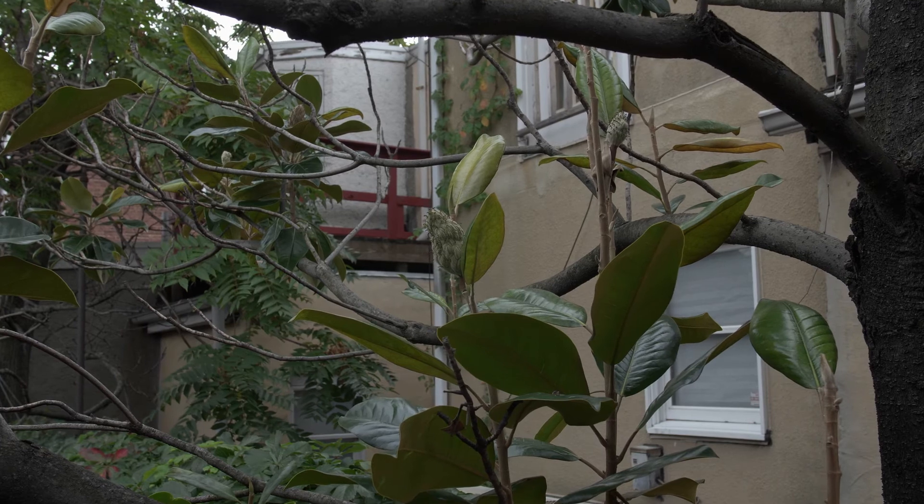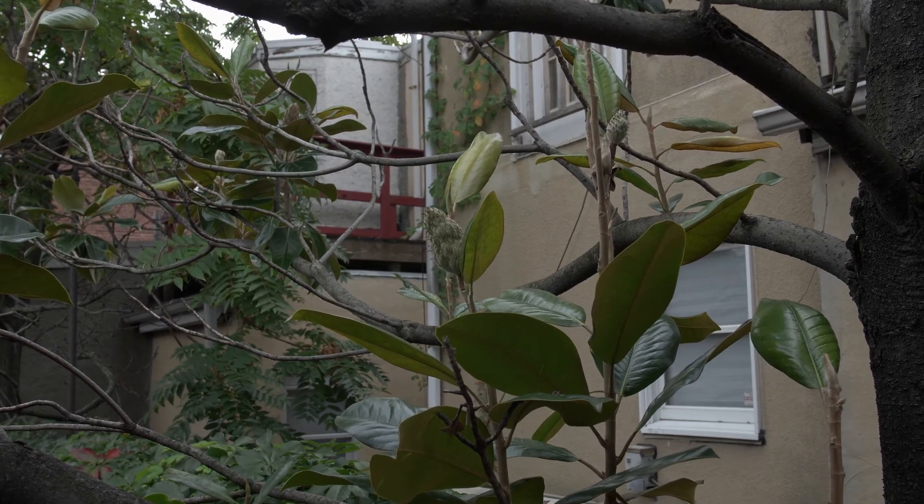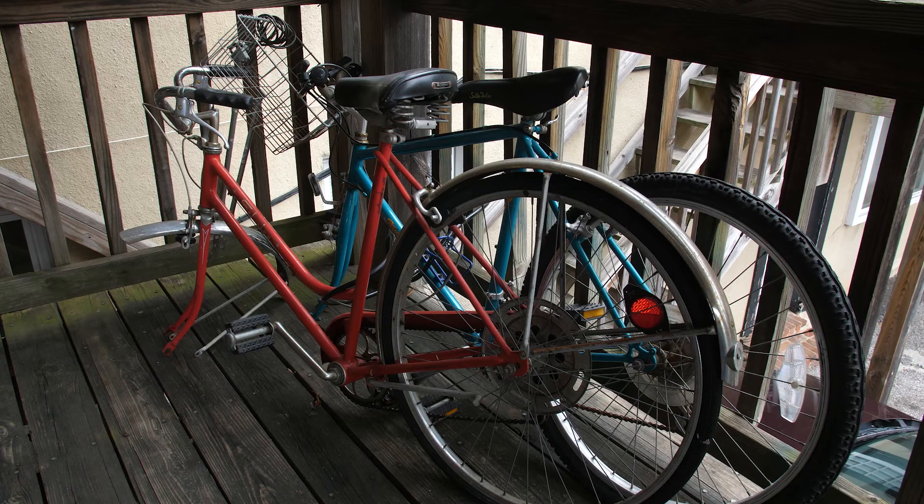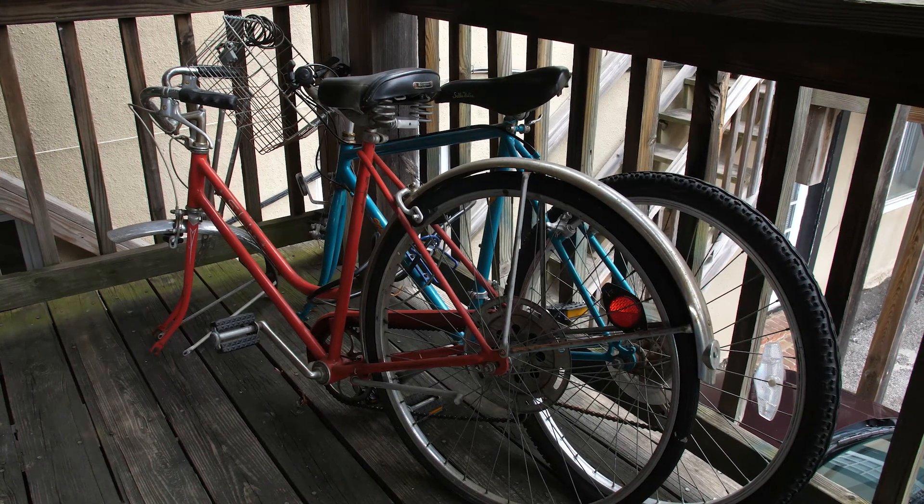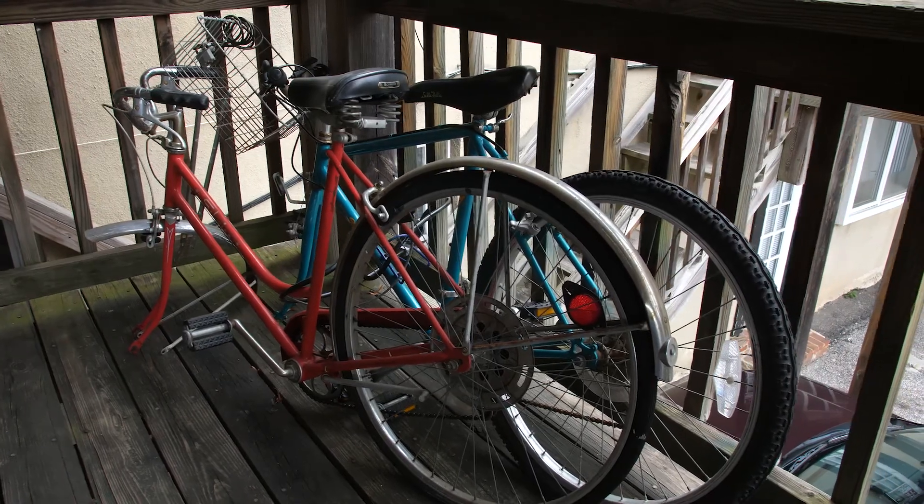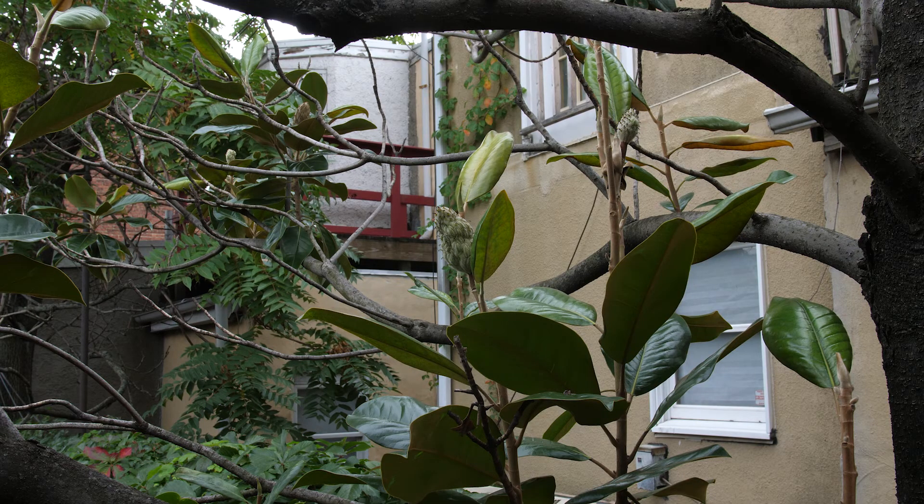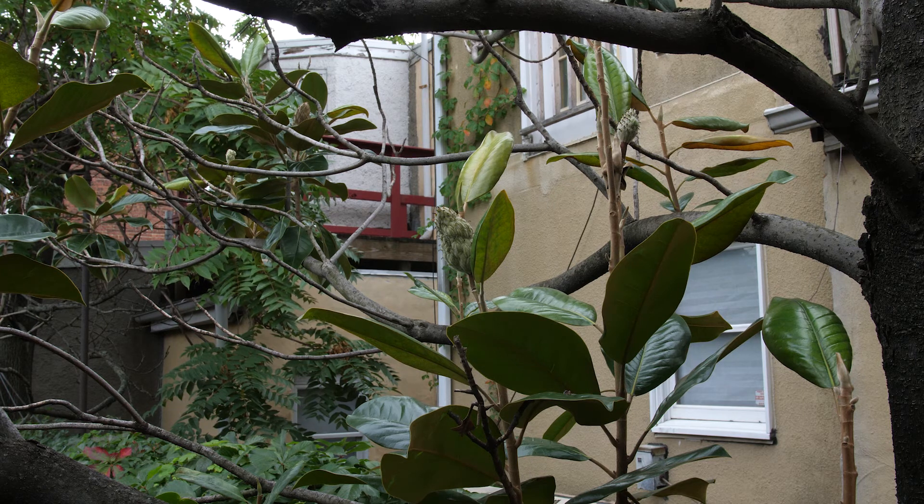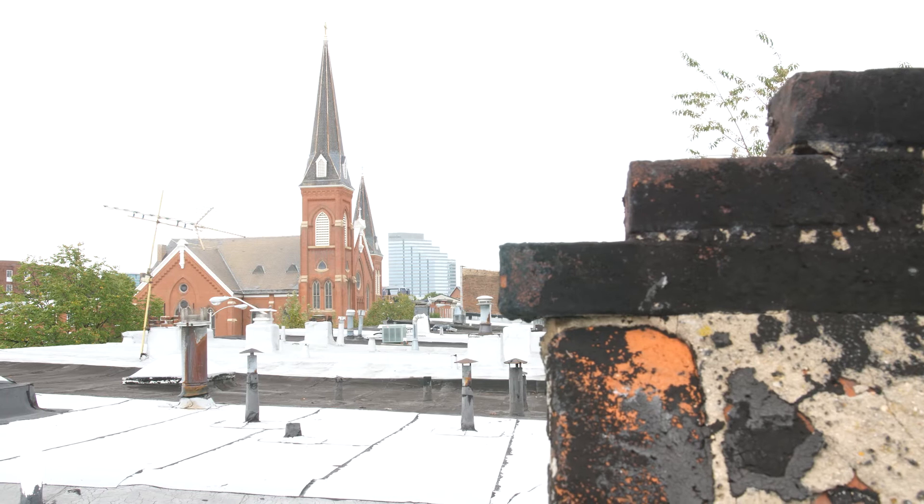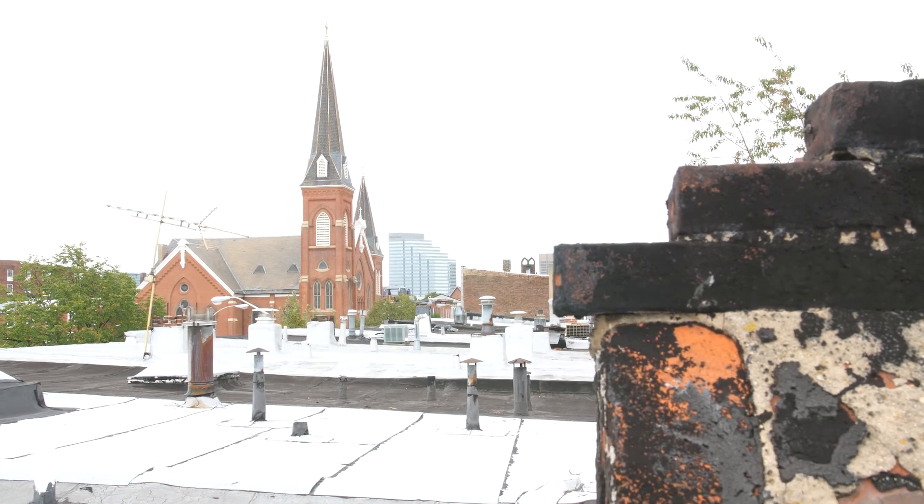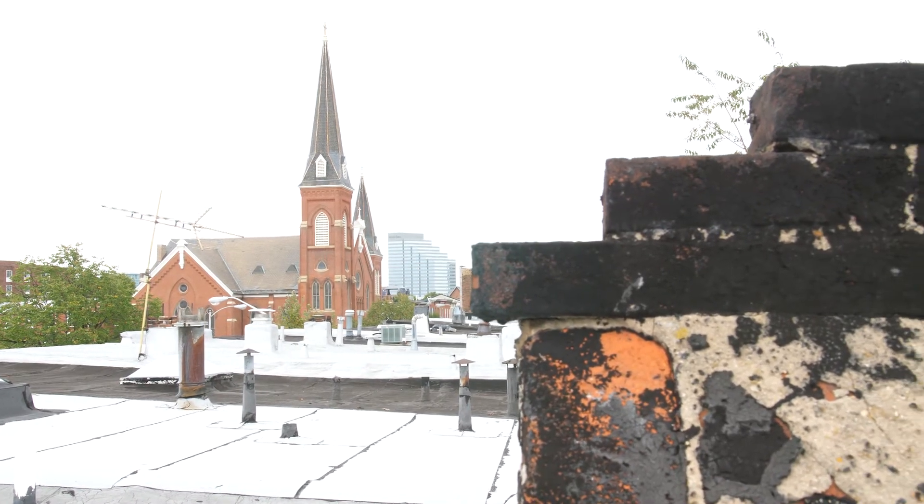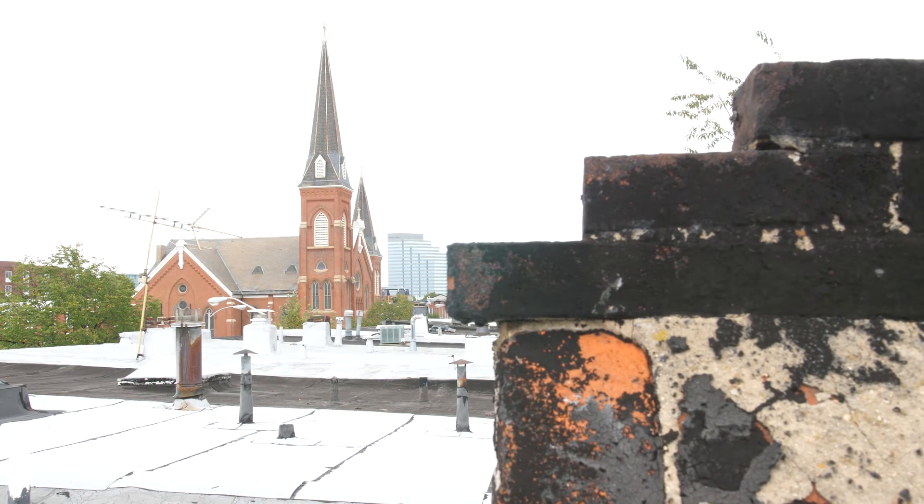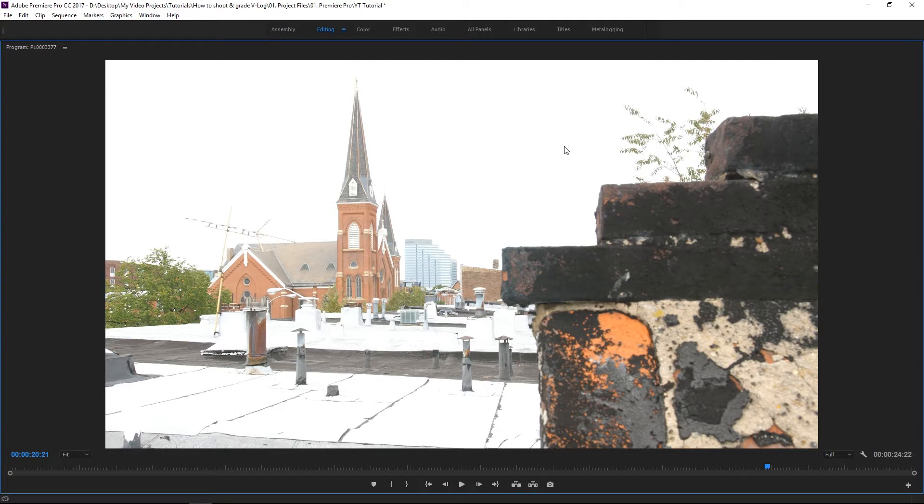So yeah, and just for you guys out there who are struggling with V-Log and you see an image like this. This is the standard picture profile. Take a look at this, the colors look great, exposure is fine. Like why would I ever need V-Log, like this is perfectly fine. Okay, yeah, this is a perfect example. See how overexposed this guy is? This guy is completely blown out.